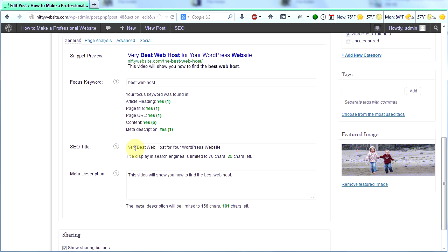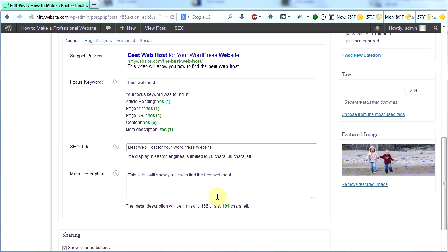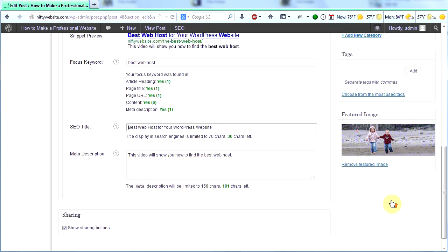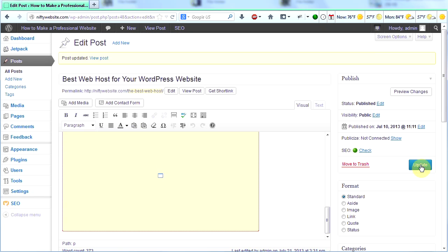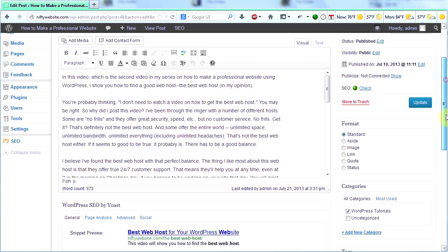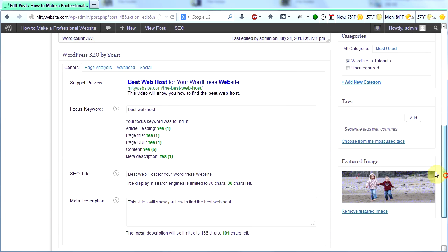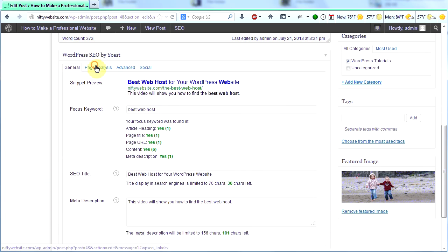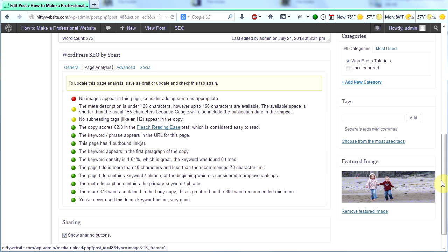Oh, I have the word very here. Whoops. Let's get rid of the word very. And click update. And then scroll down and look at our page analysis. And we see we now only have two yellow dots here and one red dot. And the rest are green. So we are doing better.